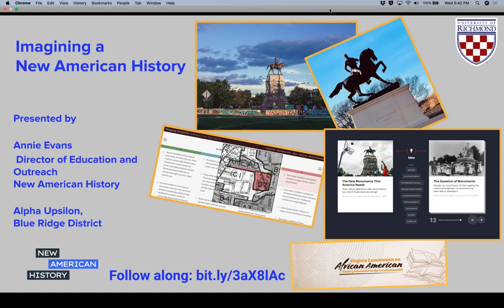Hi, my name is Annie Evans and I am a member of Virginia Alpha Epsilon Chapter of Alpha Delta Kappa here in Charlottesville, Virginia. This is a recording of a presentation I gave during our Virginia State Convention in March of 2021, re-recorded so chapters may share it as a chapter program or teachers may use it for classroom use. My current role is Director of Education for New American History, a project out of the University of Richmond. Our Executive Director Ed Ayers leads New American History, and today I'm going to share some of our tools and resources.